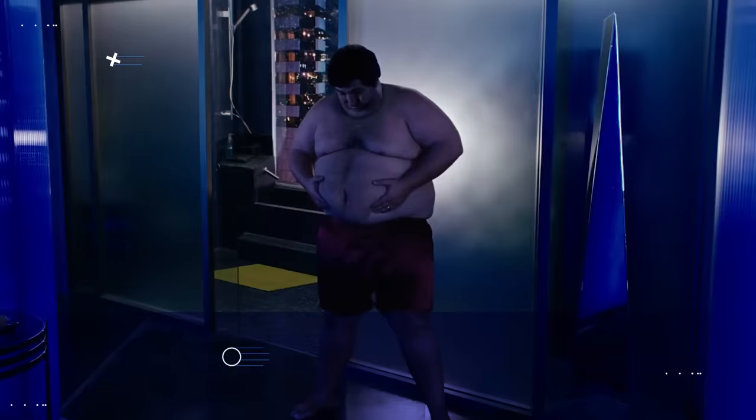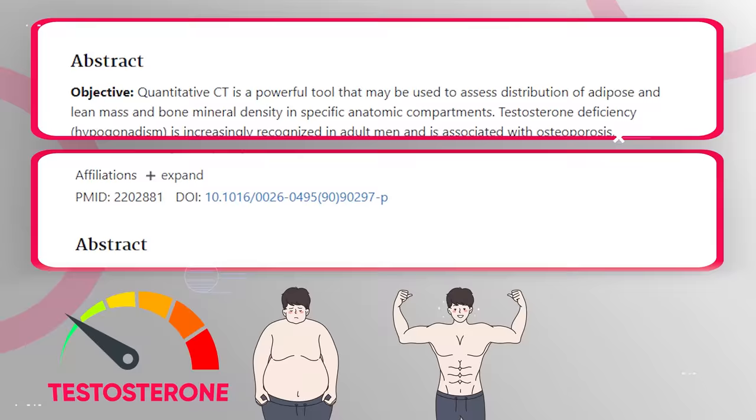But that's not the only thing that testosterone does inside your body. It also has a significant impact on fat burning and weight loss. Research links low testosterone to increased body fat, while higher testosterone levels help you get and stay lean.